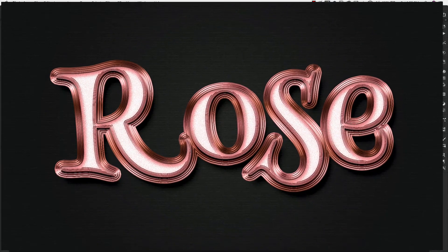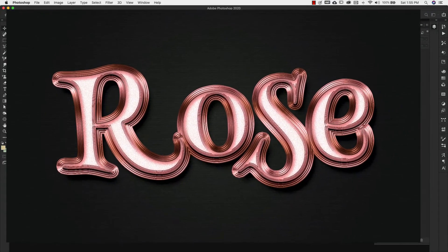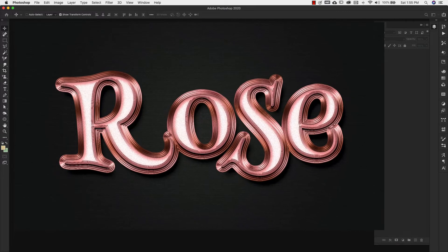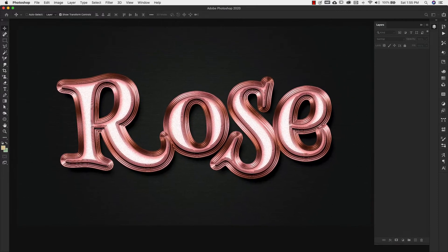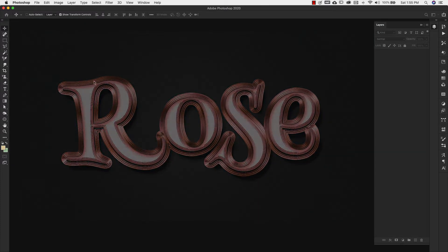Hey there, Mercedes here from PrettyWebs.com and today I'm going to show you how to make a shimmering rose gold text effect inside of Photoshop. Let's go ahead and get started.